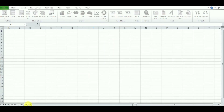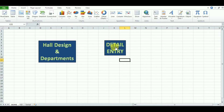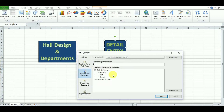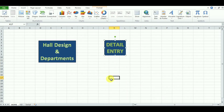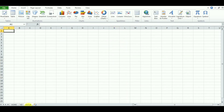Once again I am going to create the hyperlink in the home page to the detail page. Here it is — the detail page. Let's see what I am going to enter here.